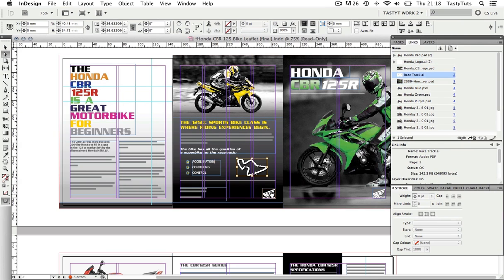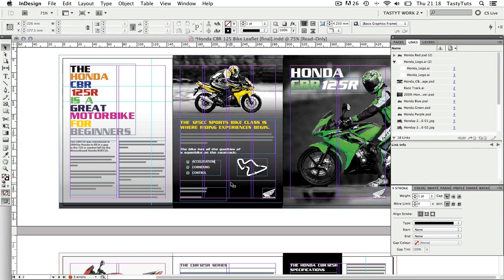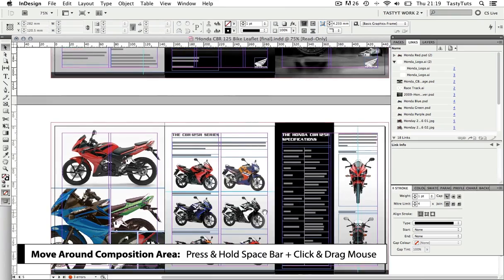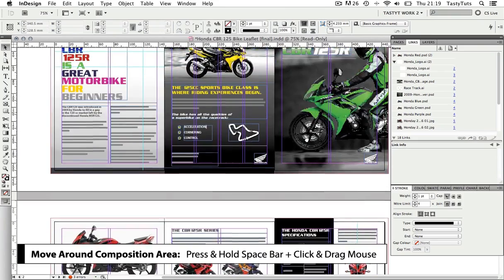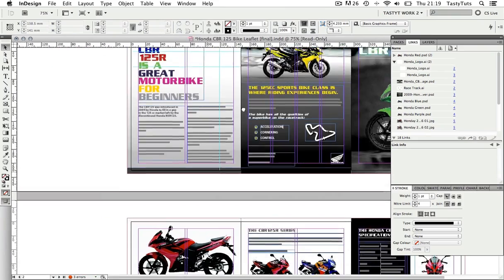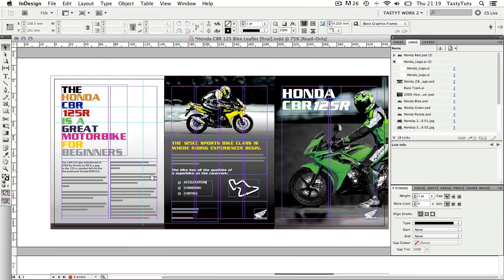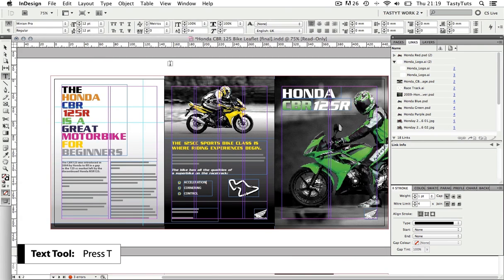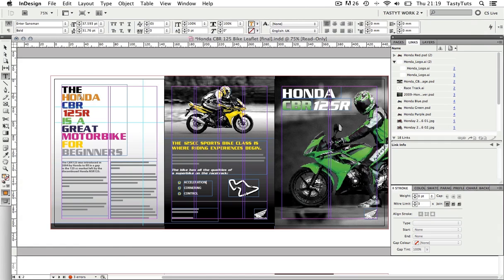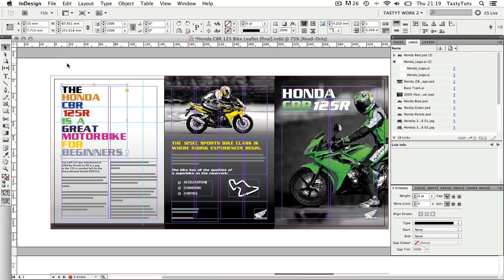With nothing selected, if I press and hold the space bar on the keyboard, my cursor will change to a hand and I will be able to click and drag to move around my composition like so. And if I press T on the keyboard, this will activate the type tool, which I can quickly click in a text box to edit or select text. So that's a few useful shortcuts in InDesign.